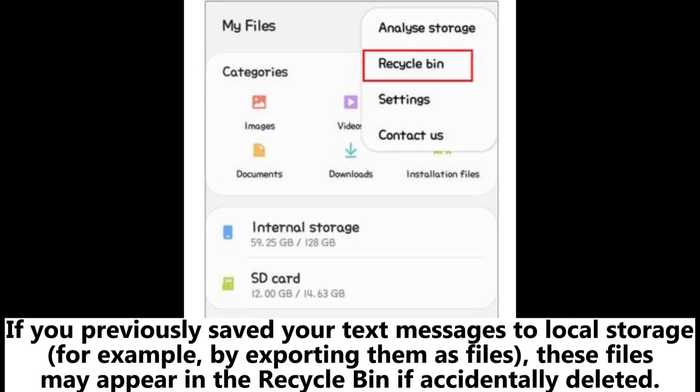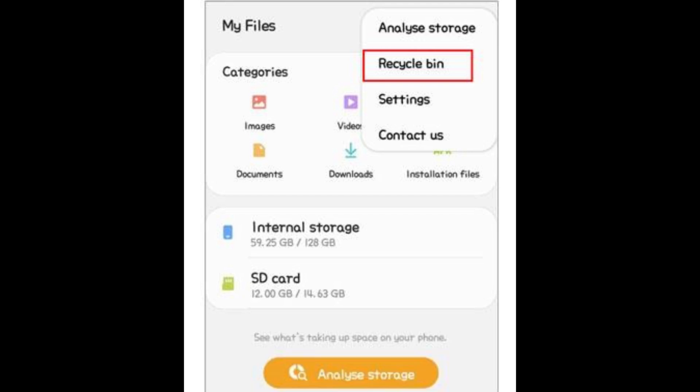If you previously saved your text messages to local storage — for example, by exporting them as files — these files may appear in the Recycle Bin if accidentally deleted.